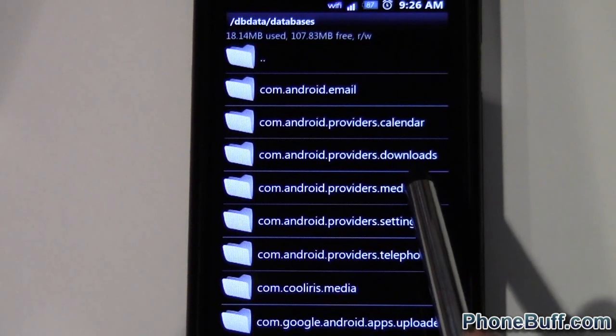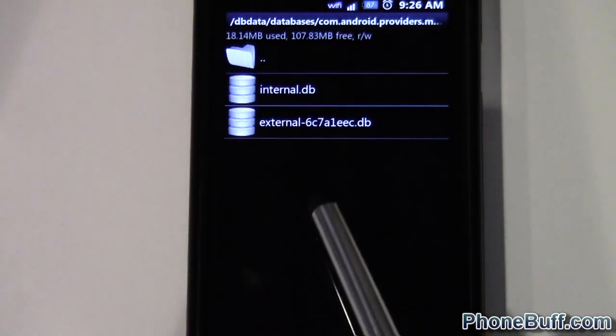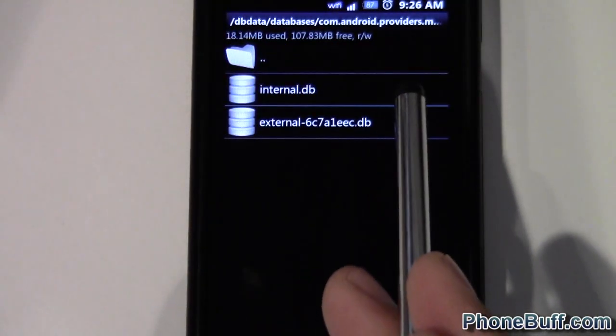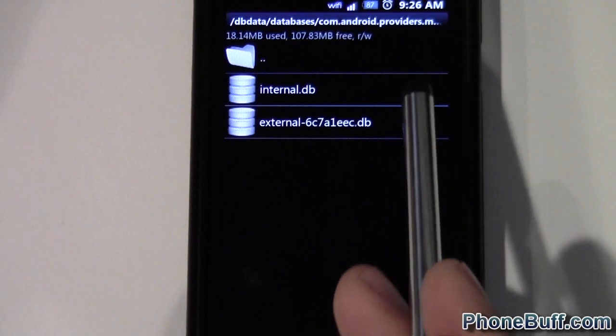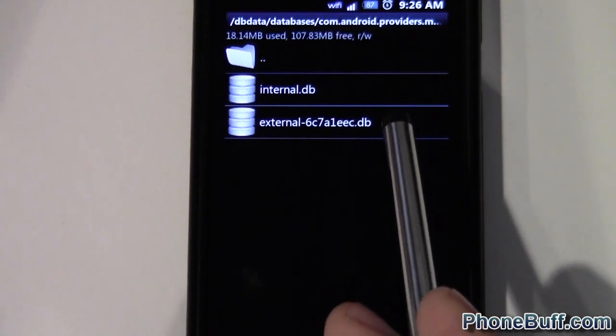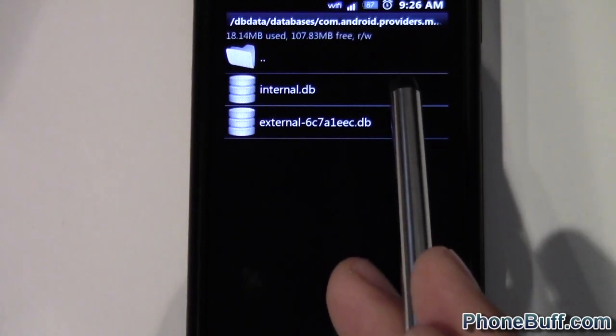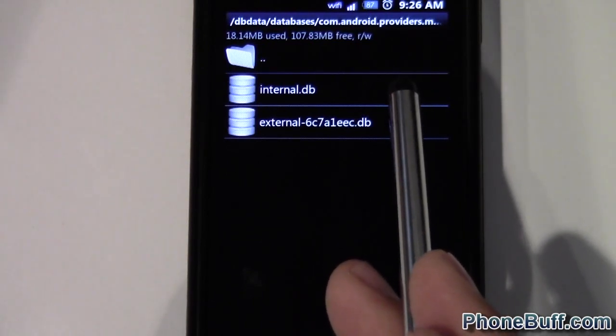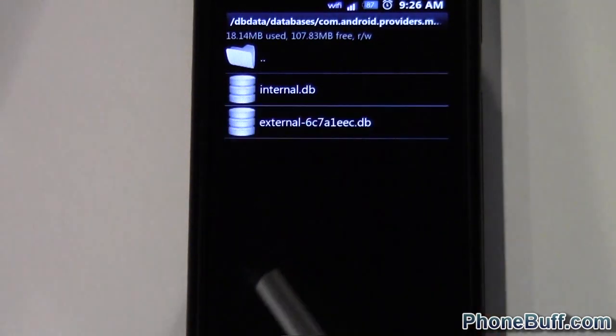So media in this case, and then you can go to the internal database or the external. It might be different for your phone but on my phone it's on the external database. If you click on the internal one, it looks exactly like the external one but there's no files in there.